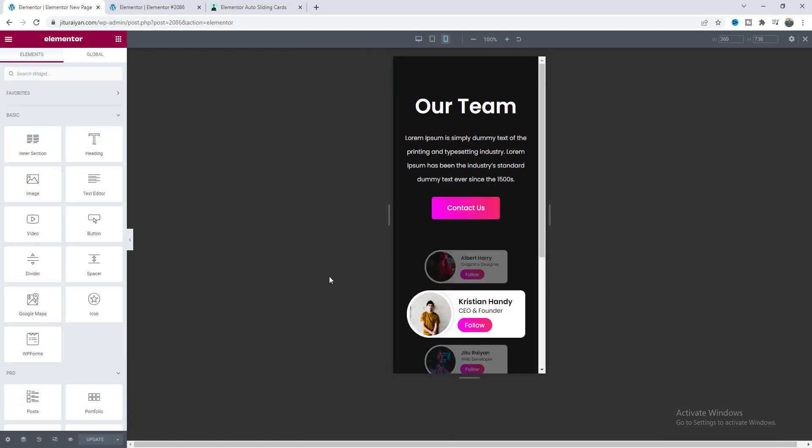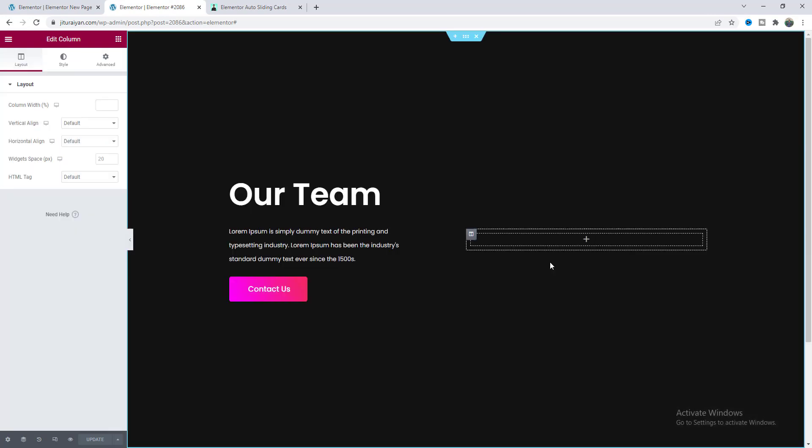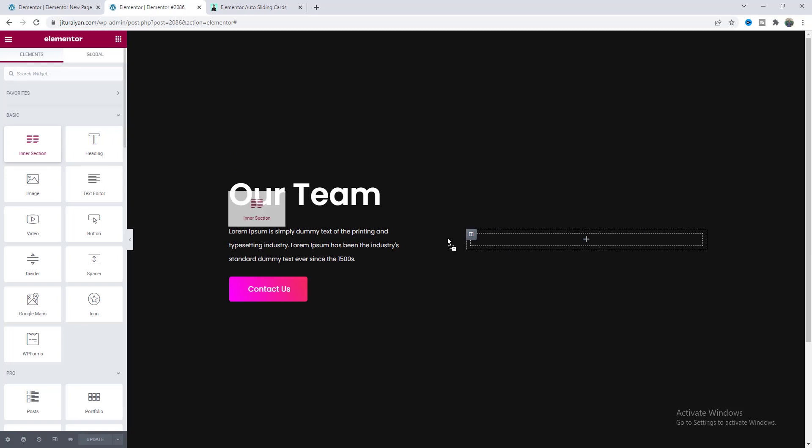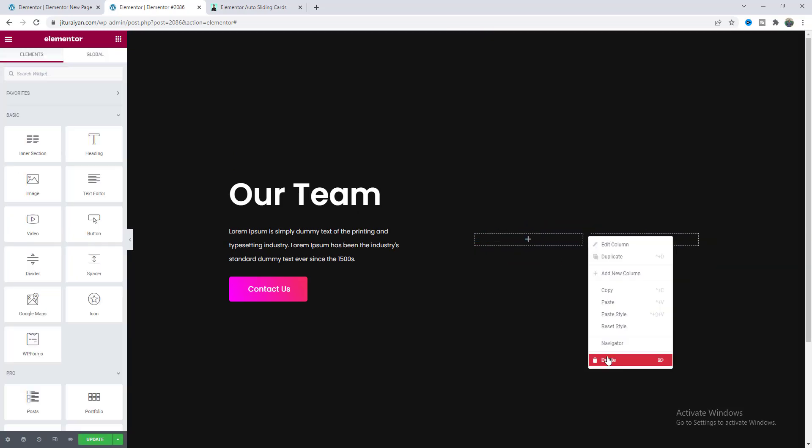Okay but if you don't want to get this template you can also start it from scratch. So let's go back again to here and to start first of all we need an inner section. So let's drag this into this column and delete the second column.